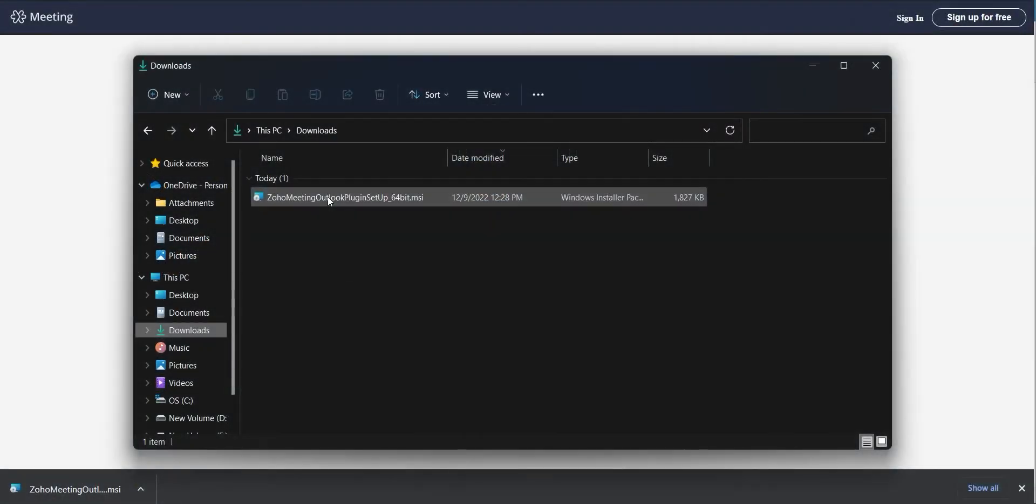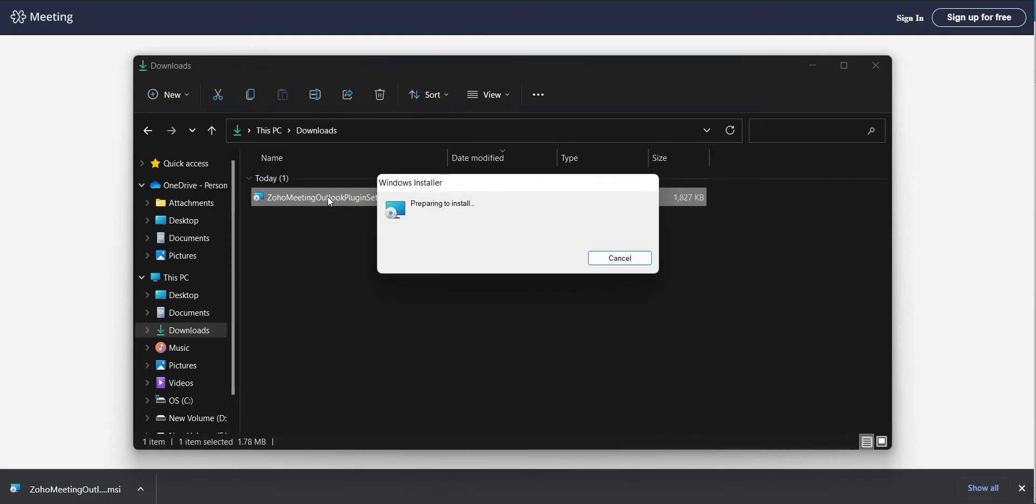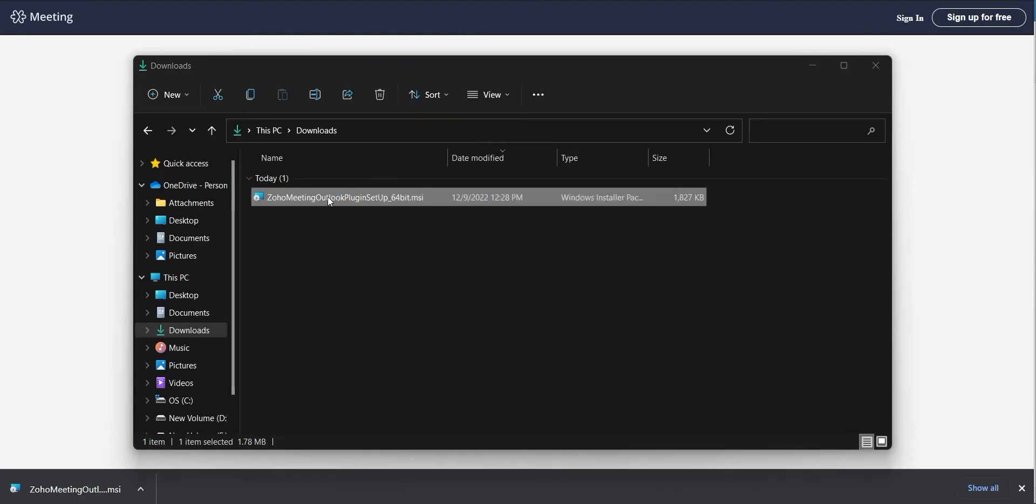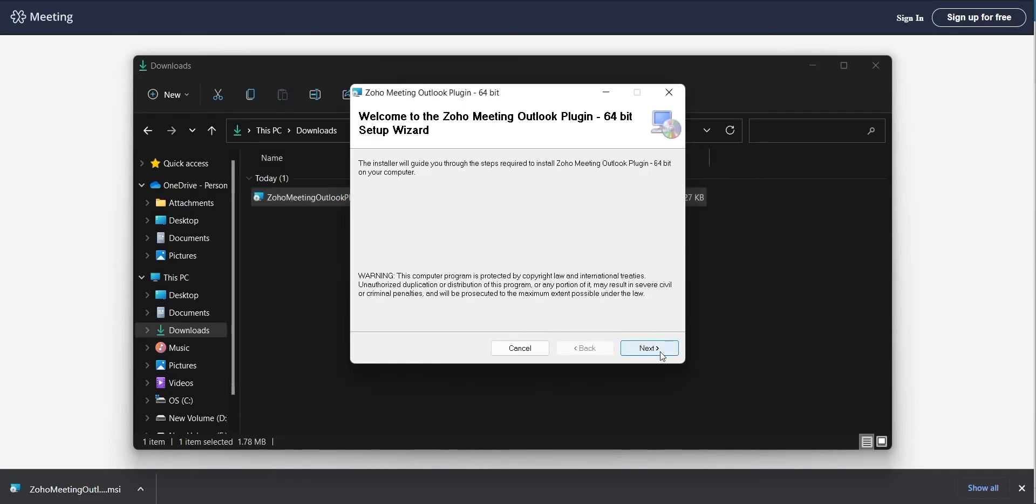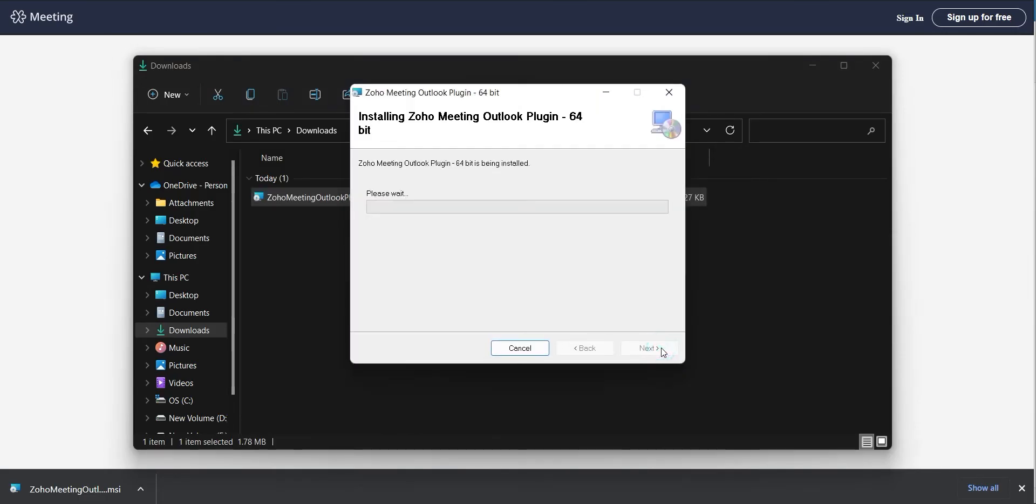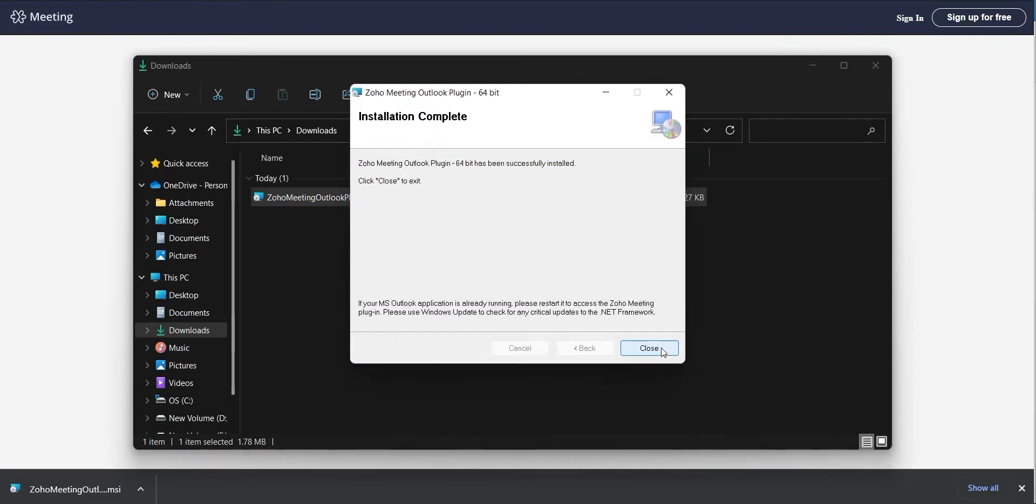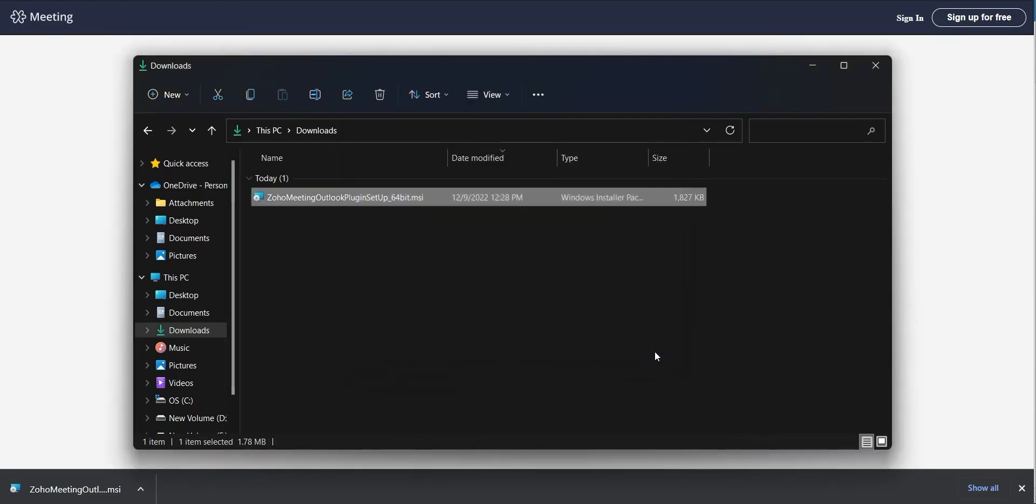To install the plugin, double-click the .msi file. Click Next to start the installation process, then click Close.